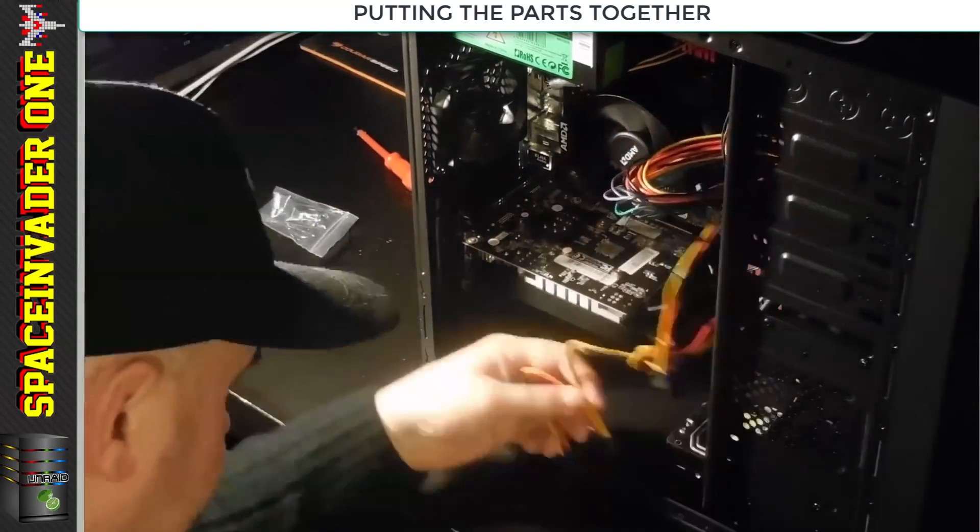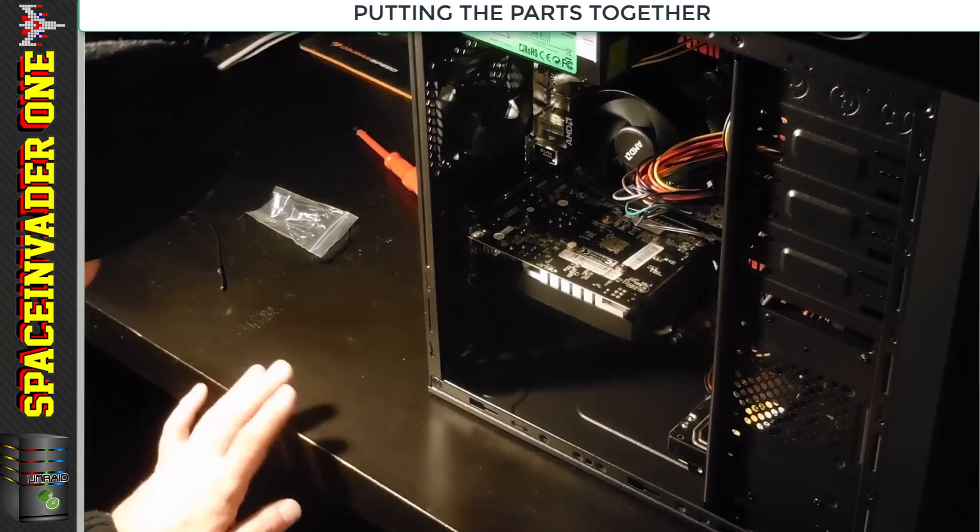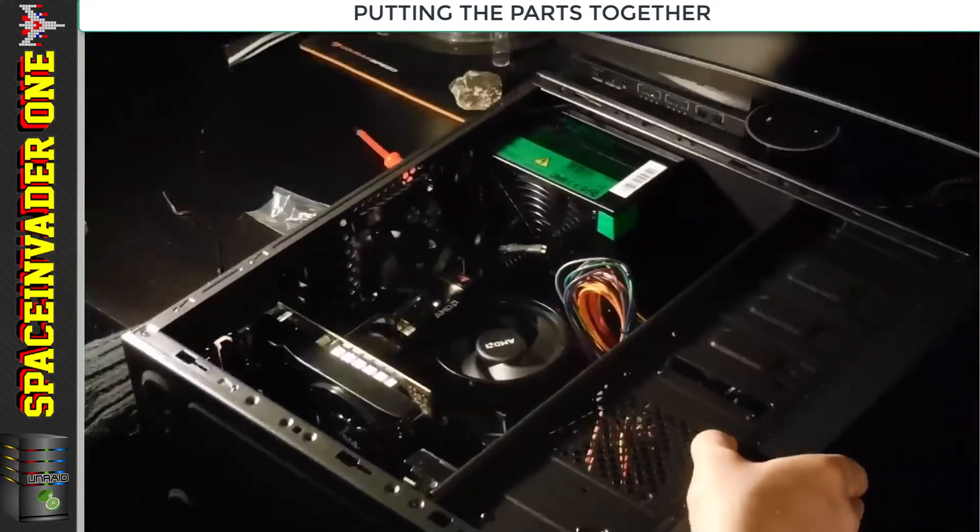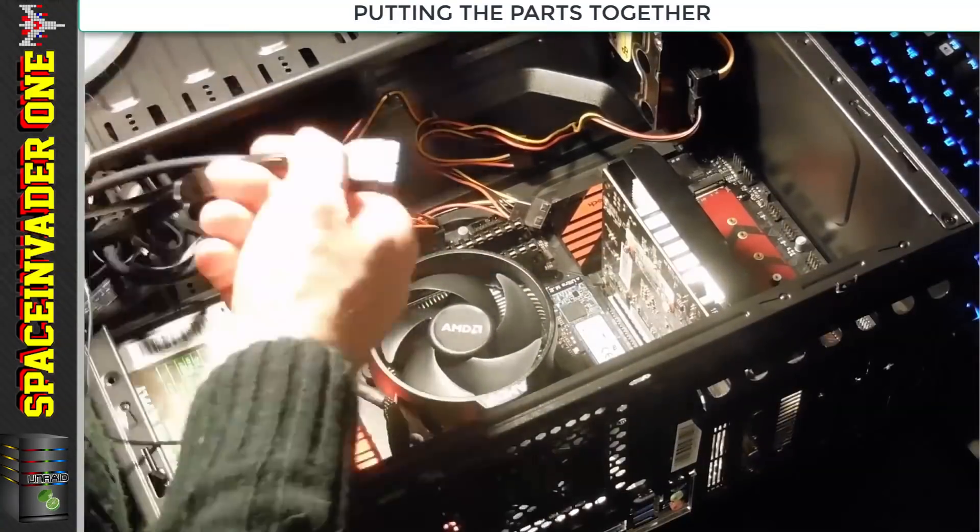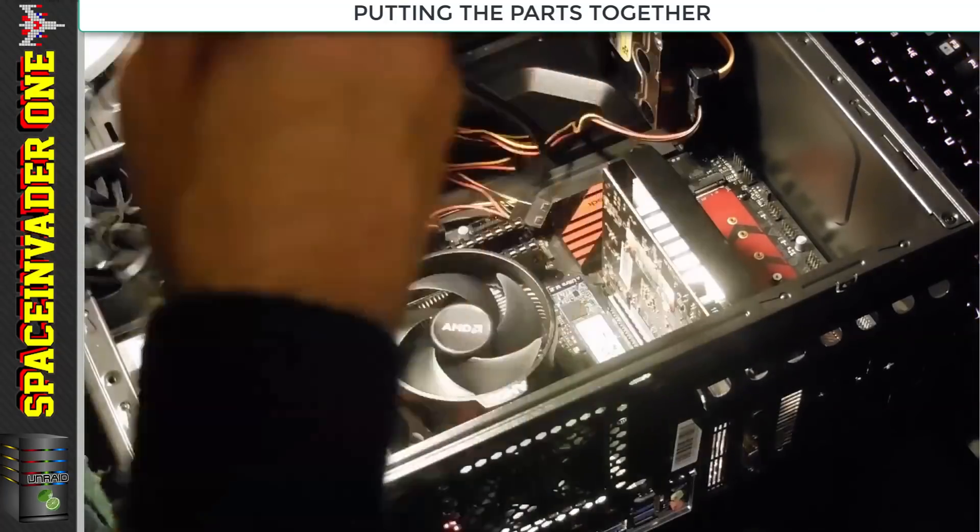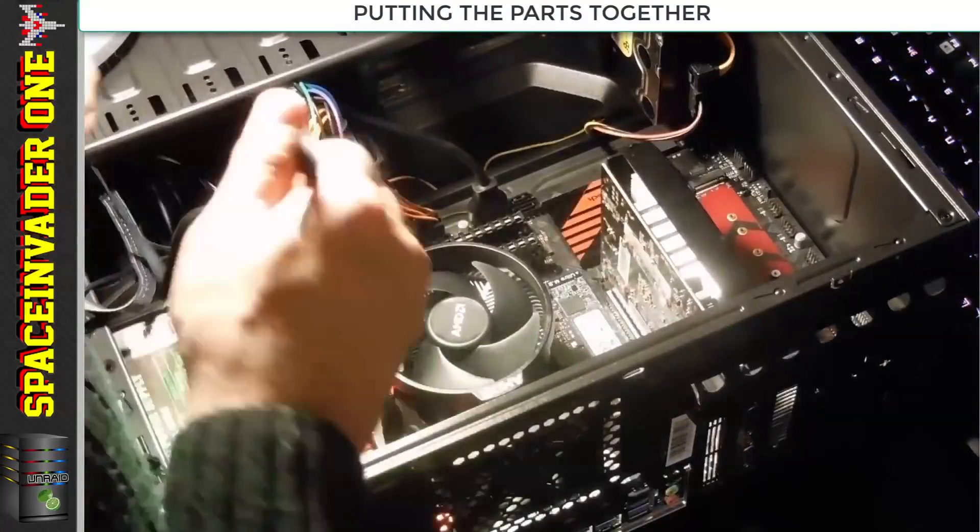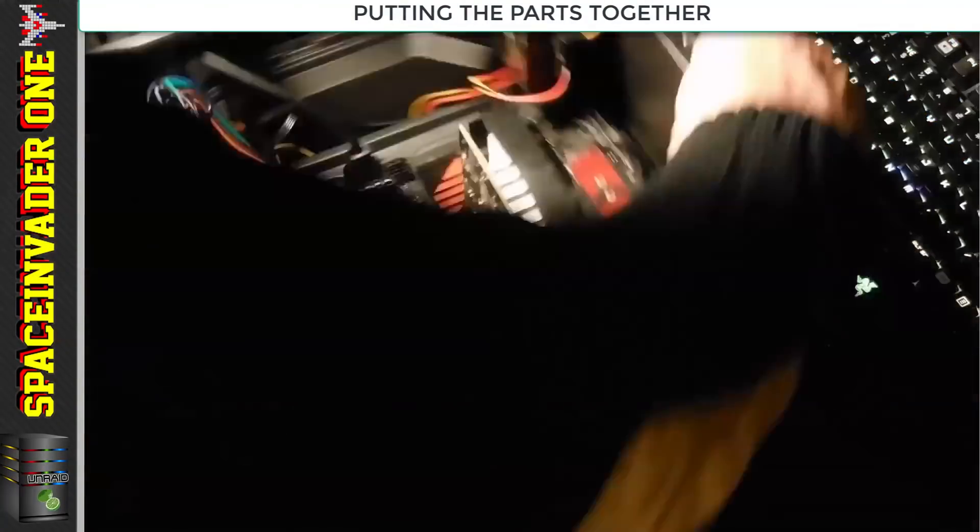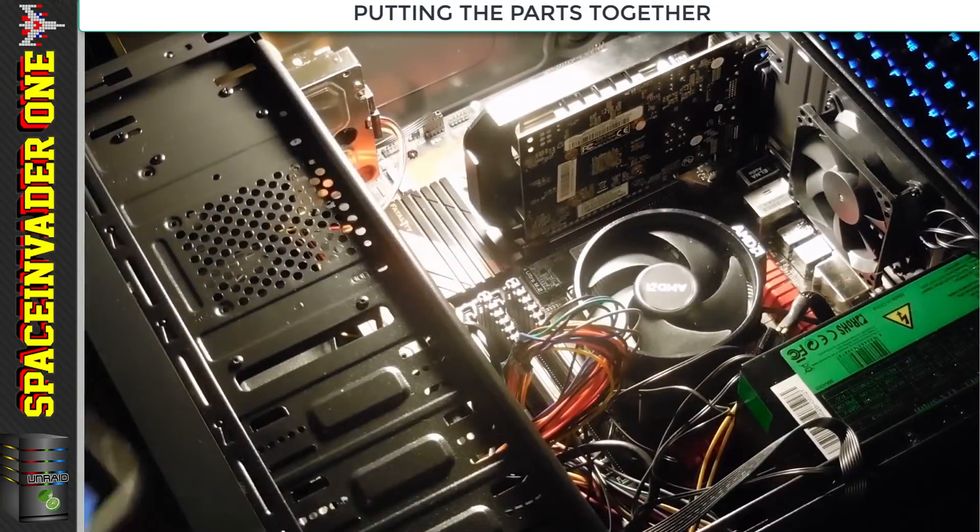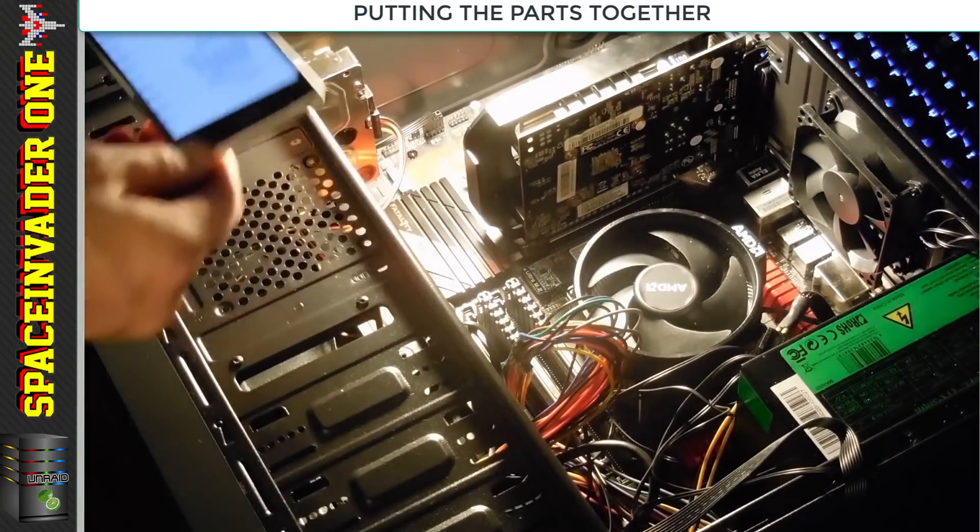As you can probably guess, I'm not a big fan of this case. It's awkward to work on and the build quality is nothing better than poor, but it was cheap costing only 35 pounds including a power supply.